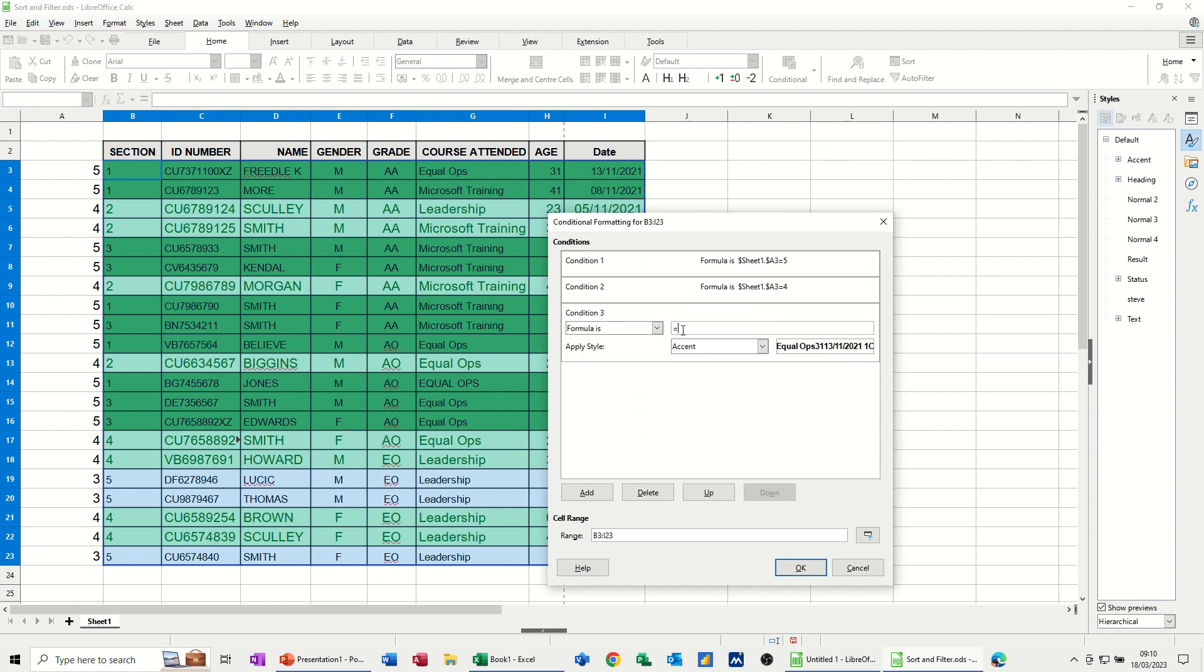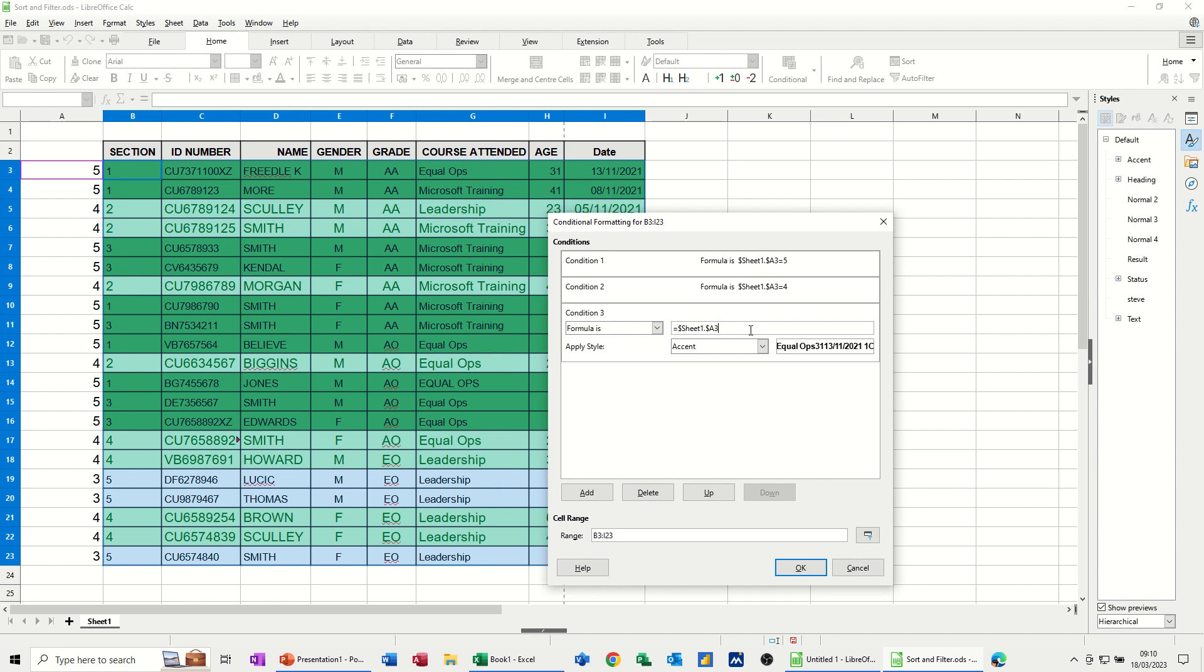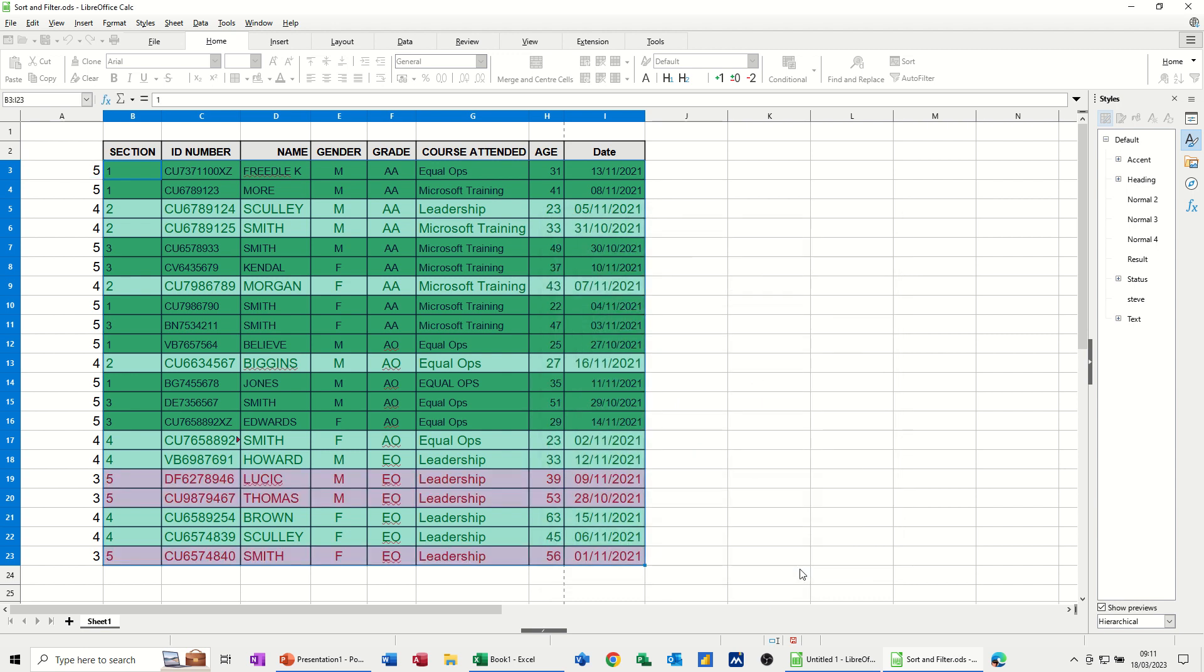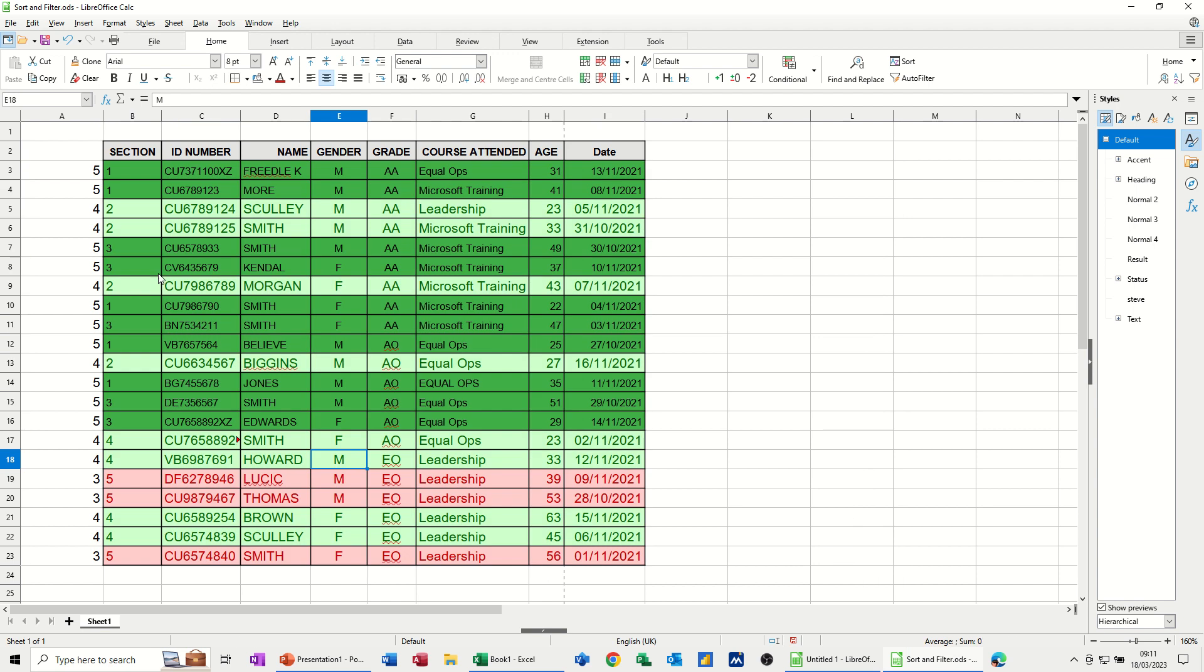Equals. That. Take the dollar sign off. Equals 3. This time I'll pick bad, which is red. The default. You can create your own styles as you saw at the top one. But I'm just going to use these for now. Click OK to that. And it colours those in red.